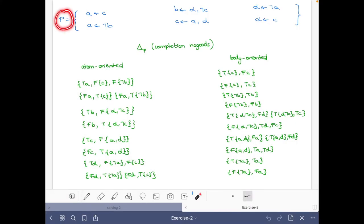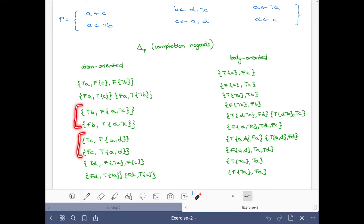Here we have the logic program P and we start with the first task: building the completion nogoods. On the left side I have written the atom-oriented and on the right-hand side the body of it. For each atom — here for a, here for b, here for c, and here for d — I'll write first the nogoods where T of the atom appears, and then those where the atom appears with the false sign.